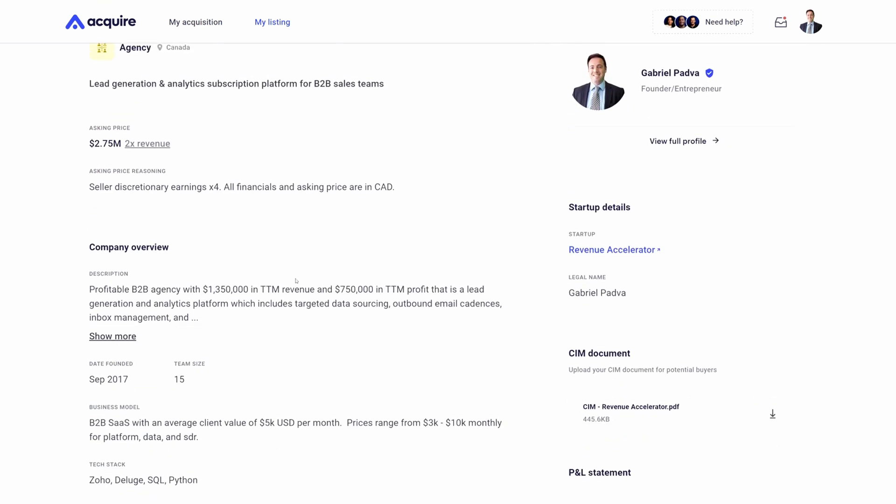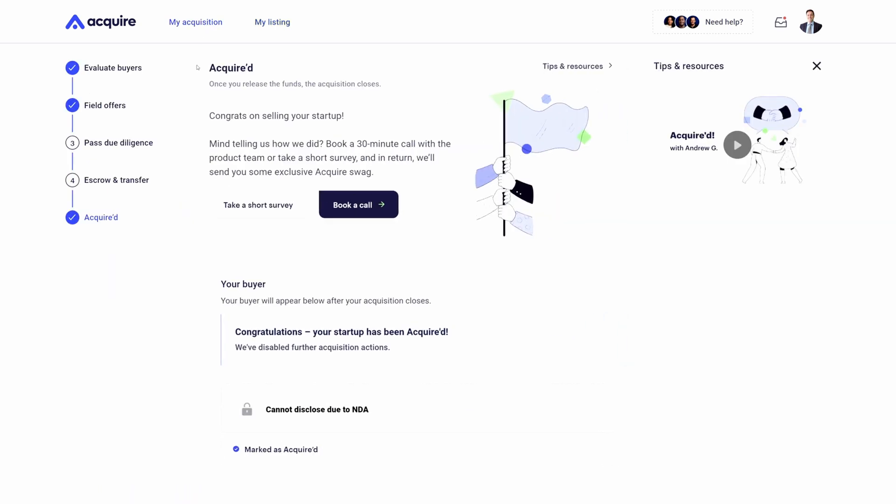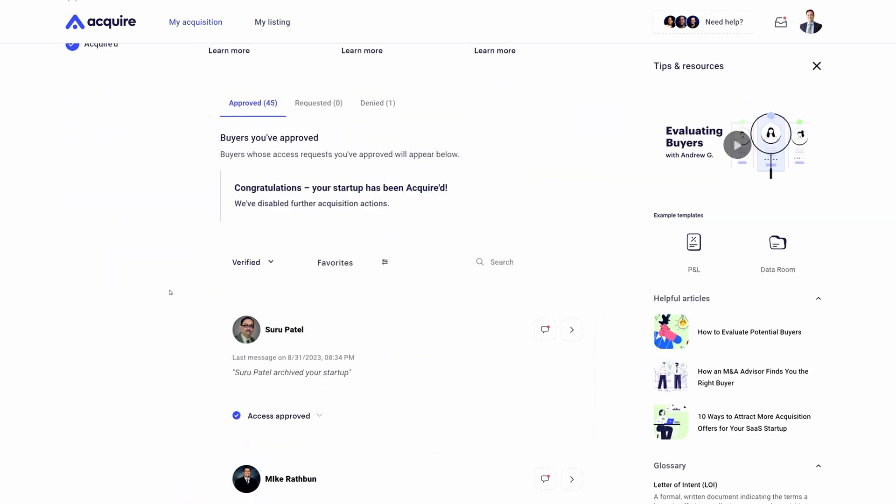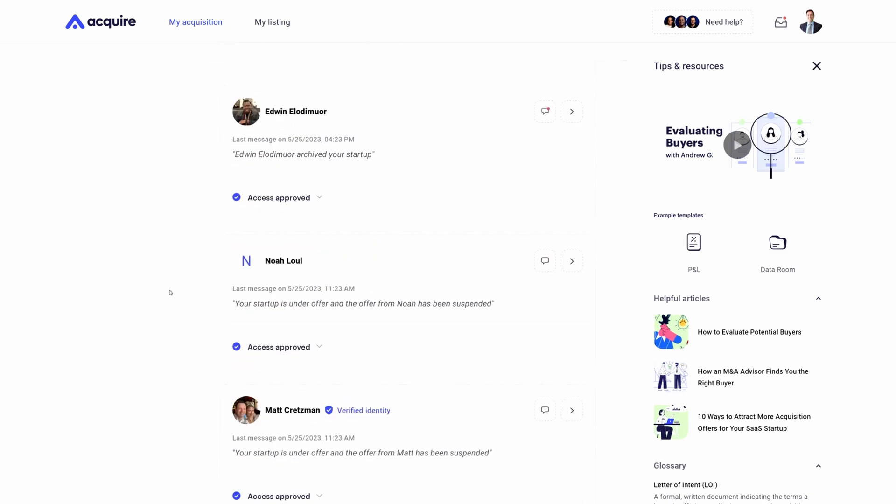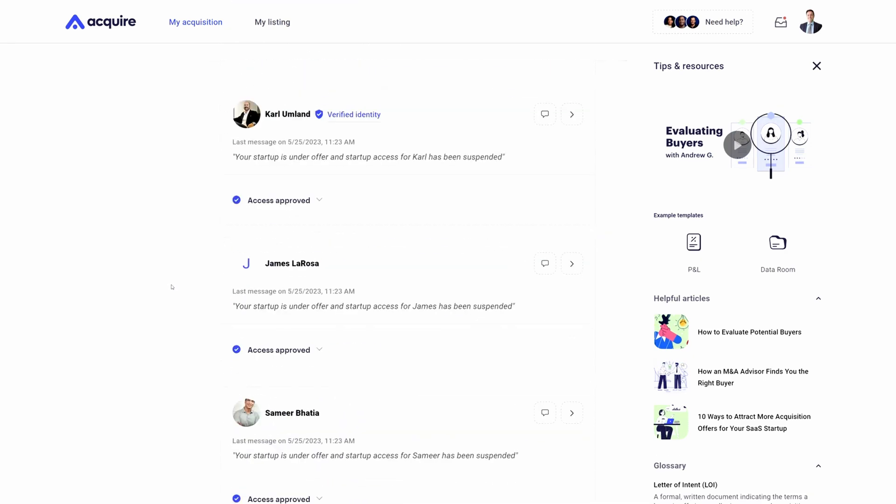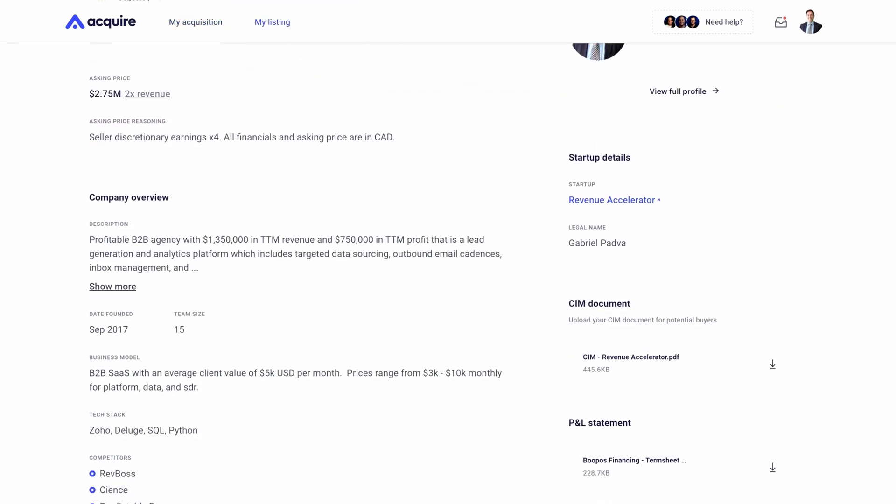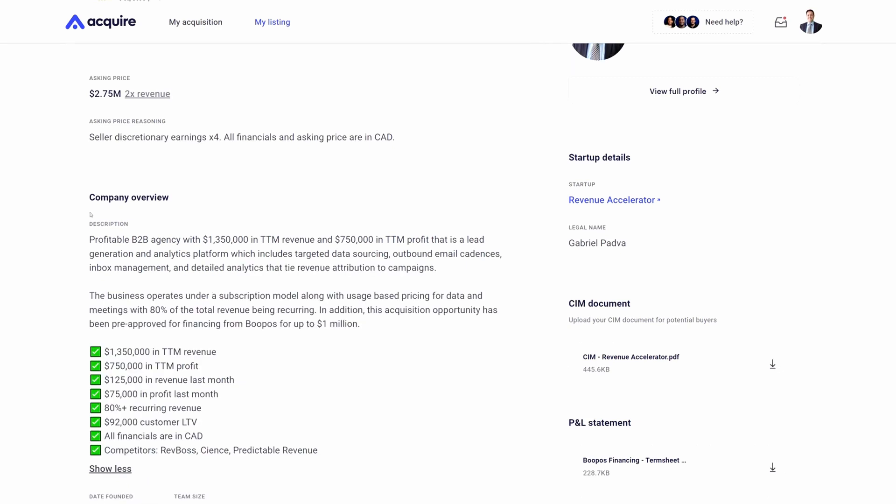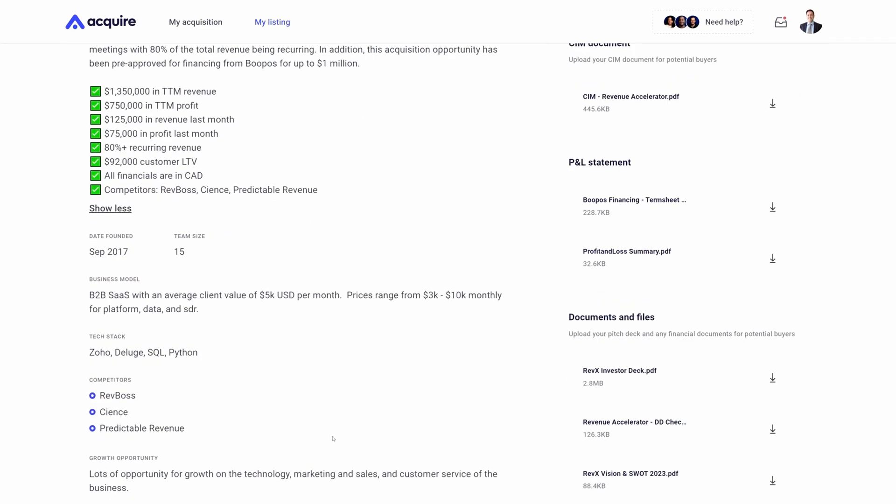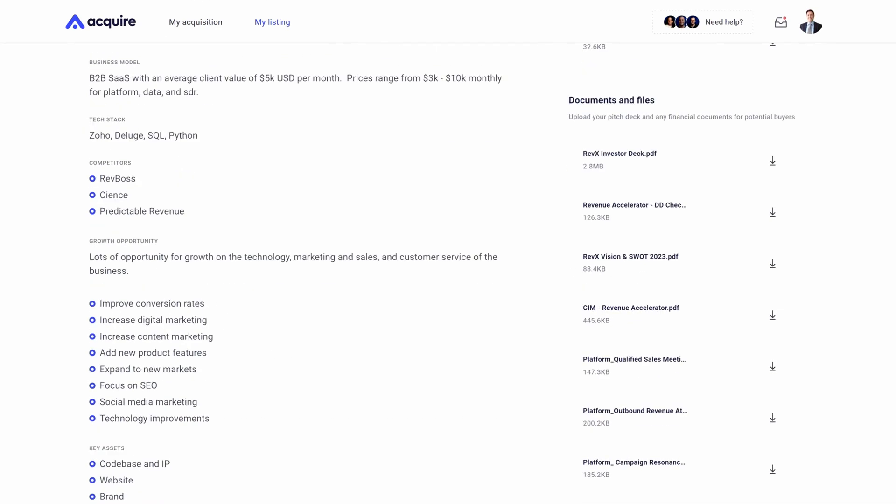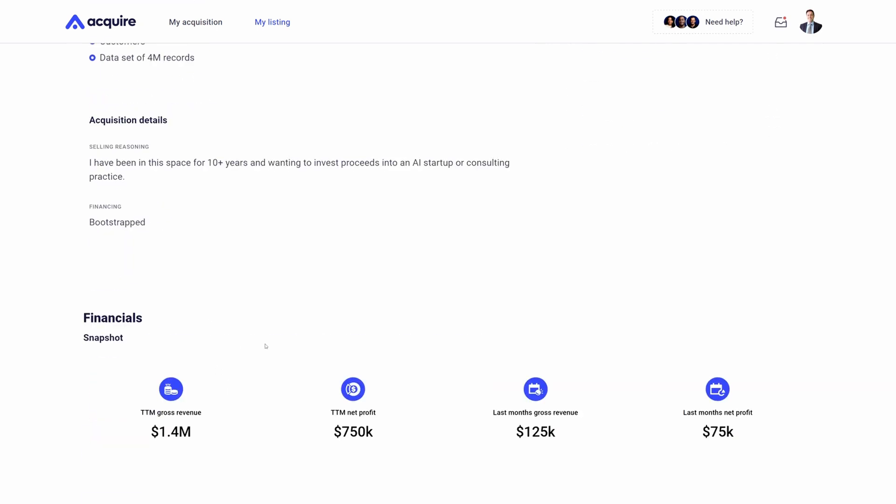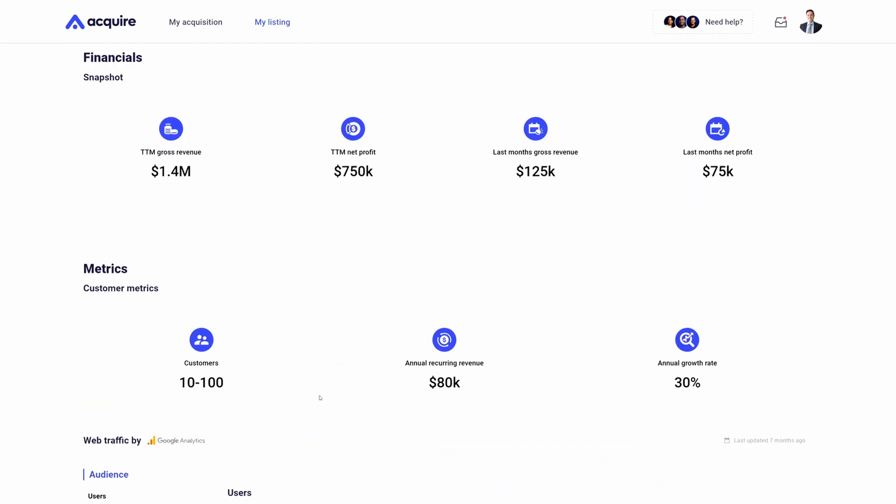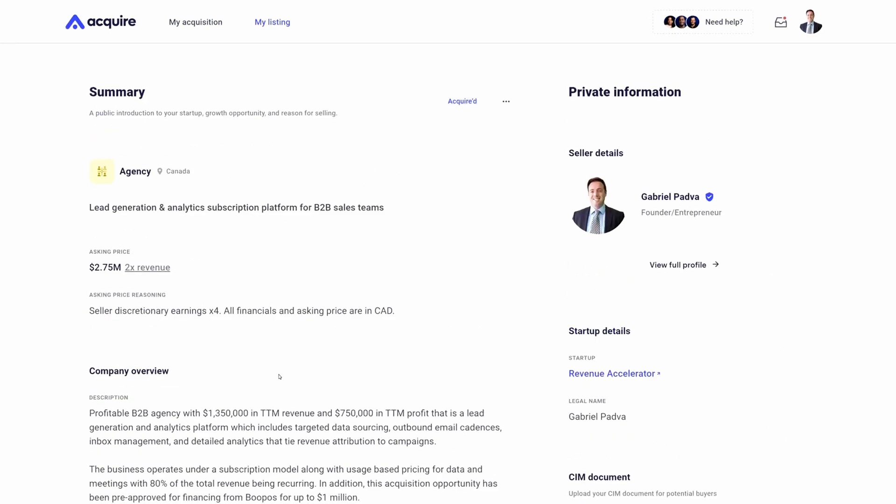This allows you to sell your business at a higher multiple than you would anywhere else in the market. The core power of using Acquire.com as a seller is our ability to drive an enormous amount of buyers to your startup listing that could be potential acquirers. This would just be your company overview, your business model, areas of growth opportunities, why are you selling, your financing, and then the ability to also connect real financial metrics, web traffic and more to give buyers confidence.